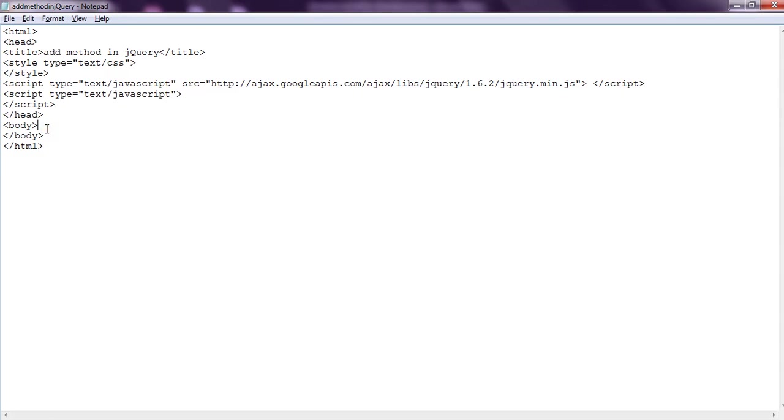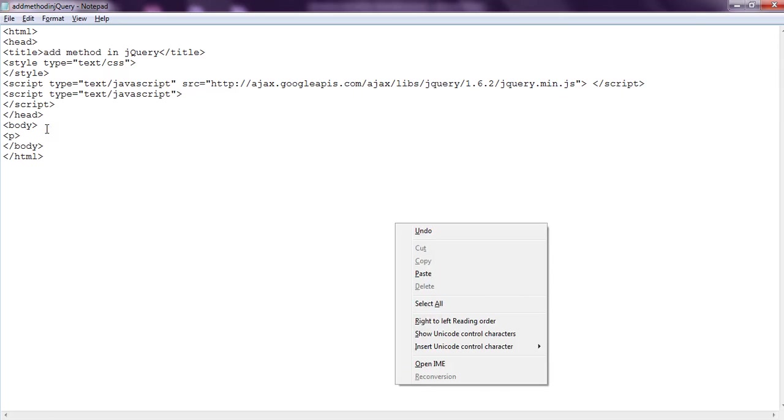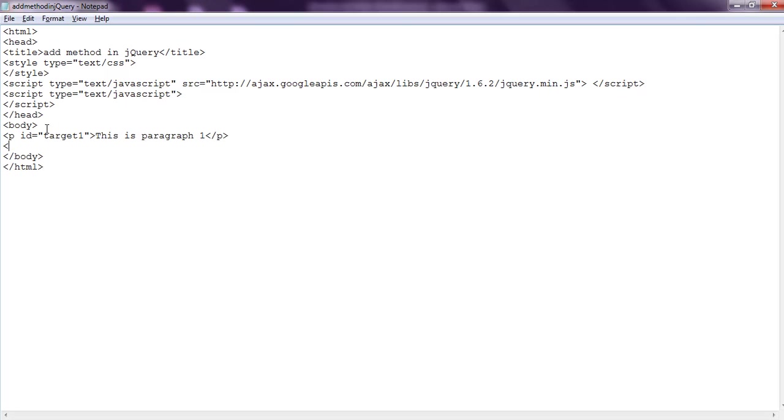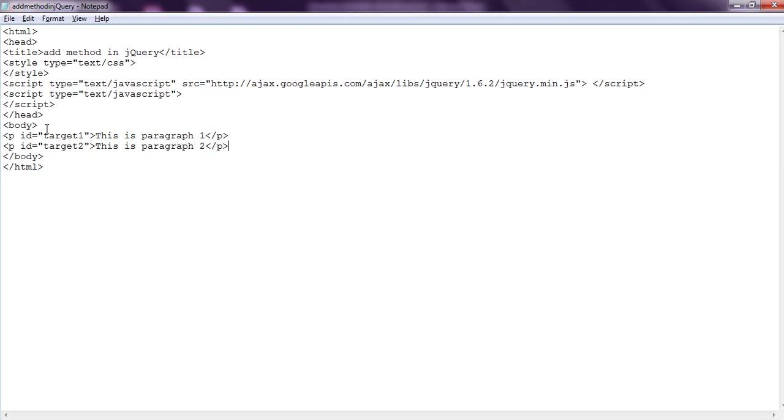Let's create one paragraph element and we give it an ID as target1 and we say 'this is paragraph 1'. Now suppose we create another paragraph and we set its ID as target2 and 'paragraph 2'.